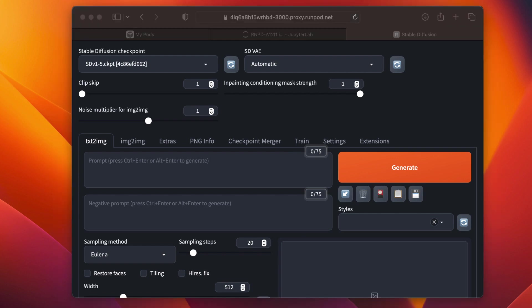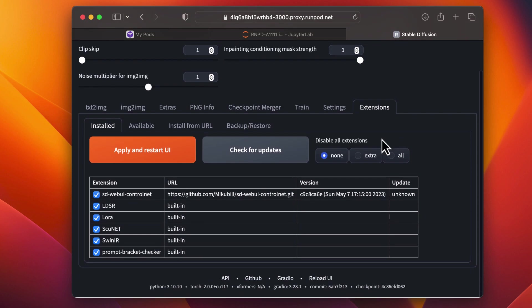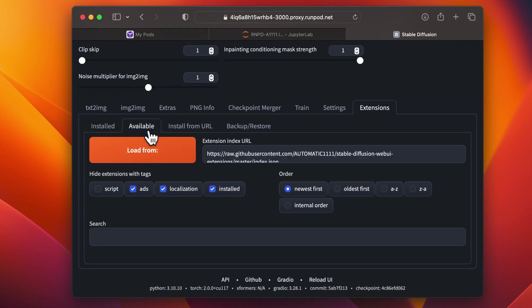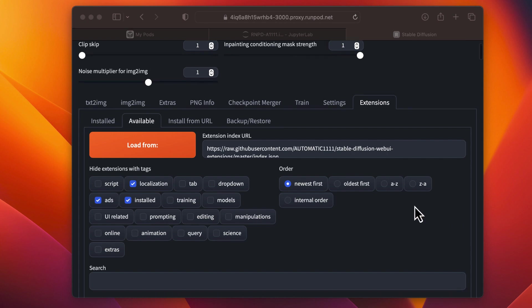Within Automatic 1111, click on Extensions, then Available. Then, Load From Button, and search for Deforum.